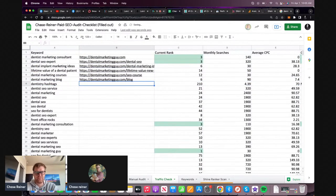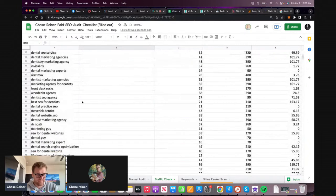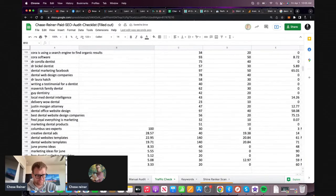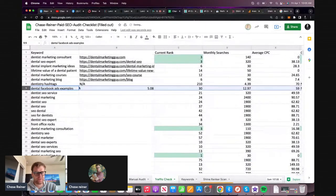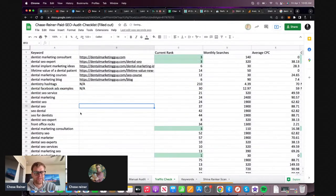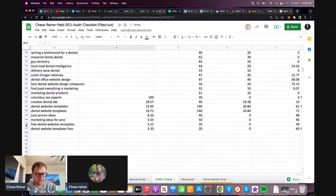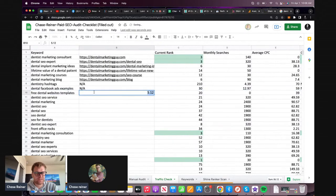What we would note is 'doesn't have page' - meaning we don't have it yet. And so then we know which pages to build. Dental Facebook ads example - there's another keyword. With the traffic checker it's really easy to discover new keywords like that.